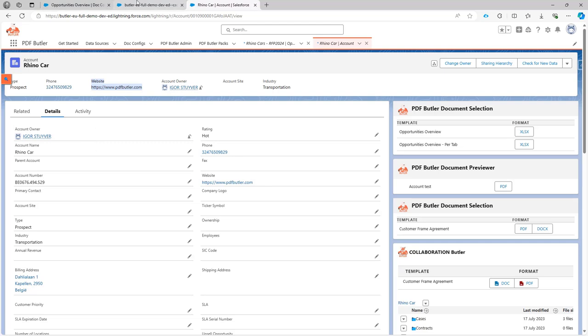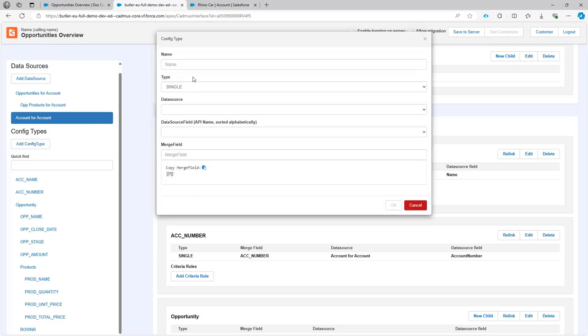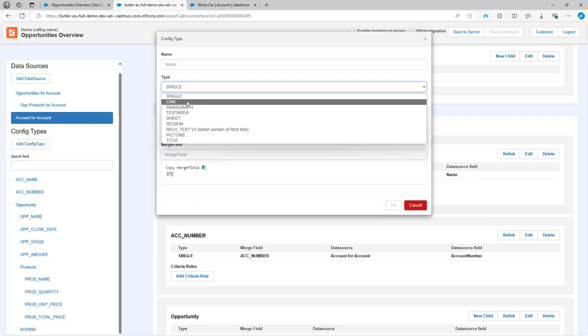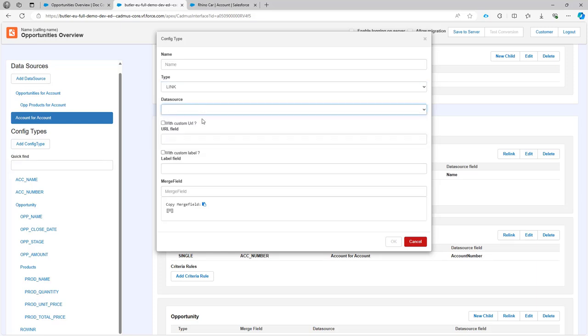So back into Salesforce I can go to the configuration and I can say I want to add a config type. In the config type there is now also the link config type. The data source is going to be the account obviously.